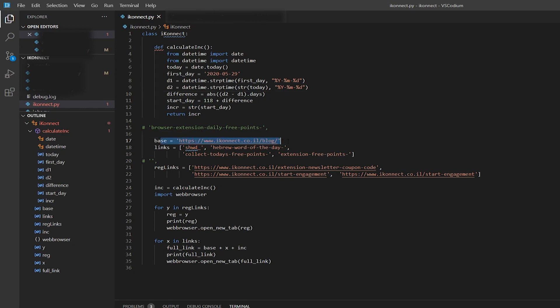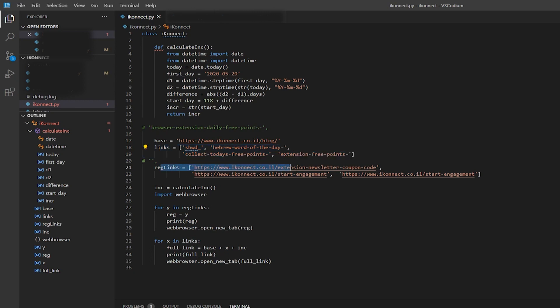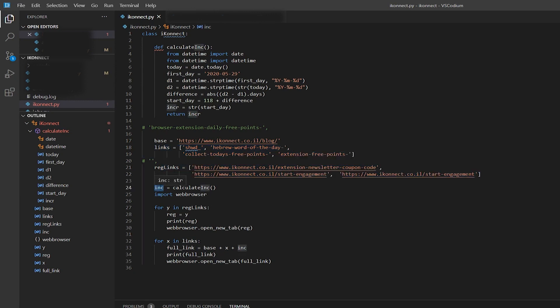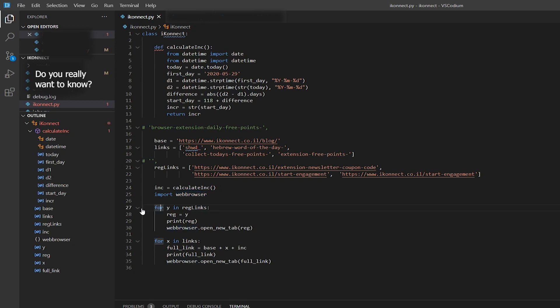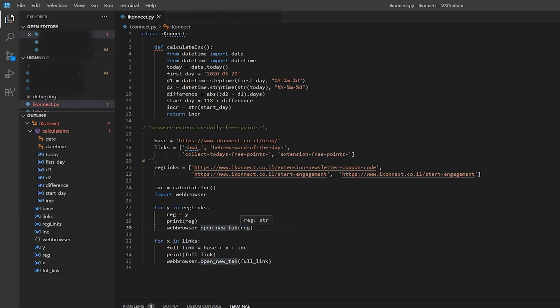Then I have a base URL and an array of links as well as regular links, which is just another array. I get the integer we discussed and then import the webbrowser module. It loops through all the regular links, prints them out, and opens them in a new tab, as well as the other links.